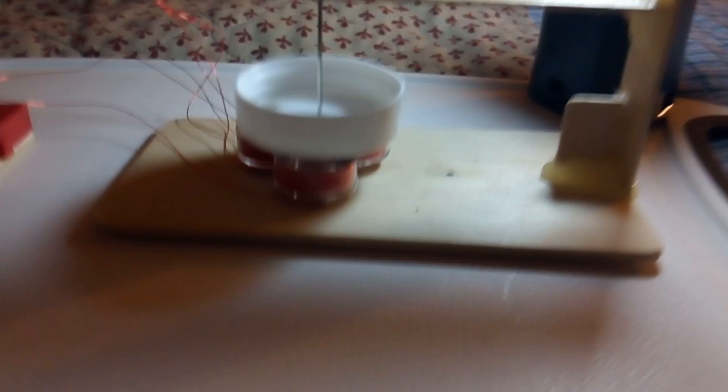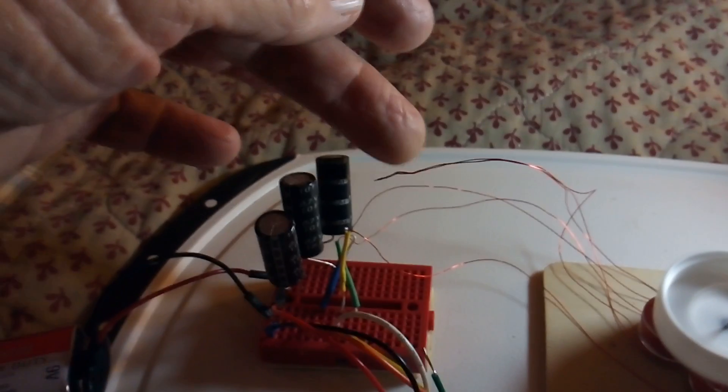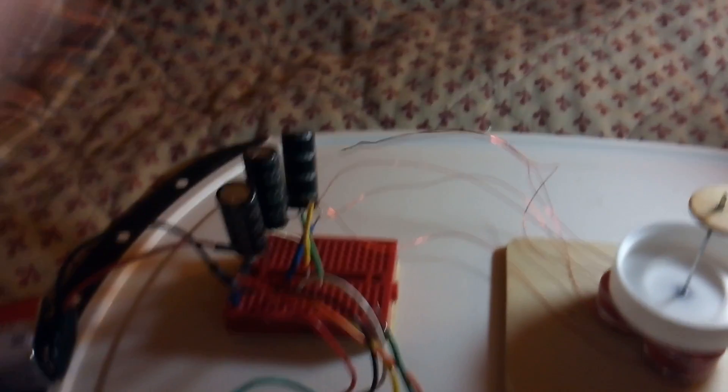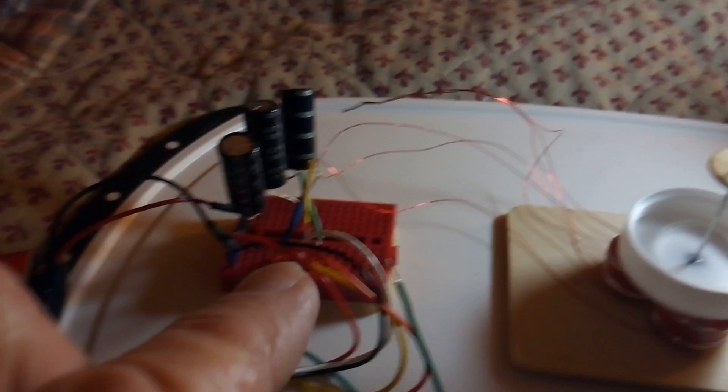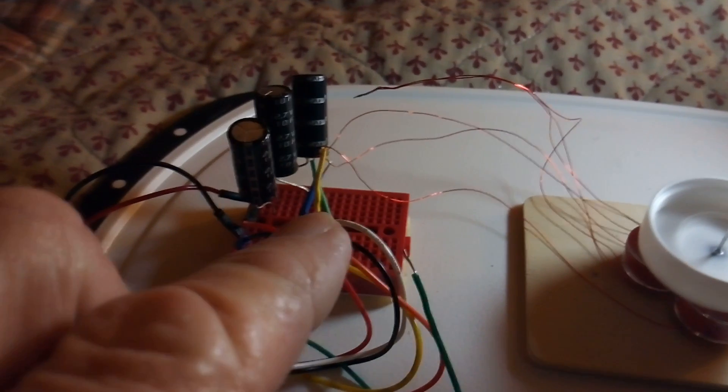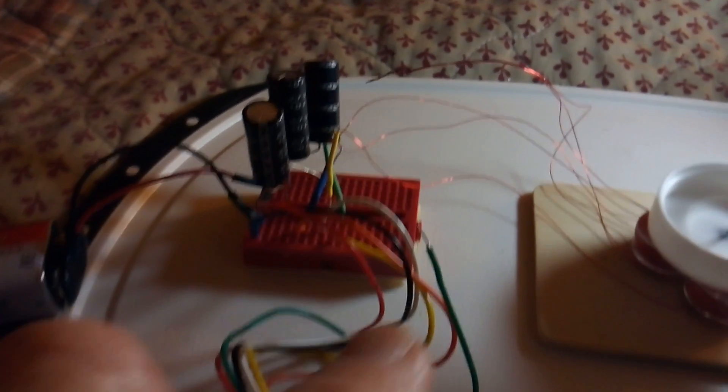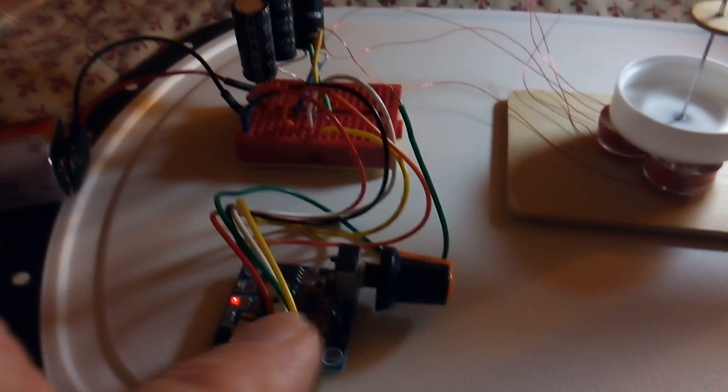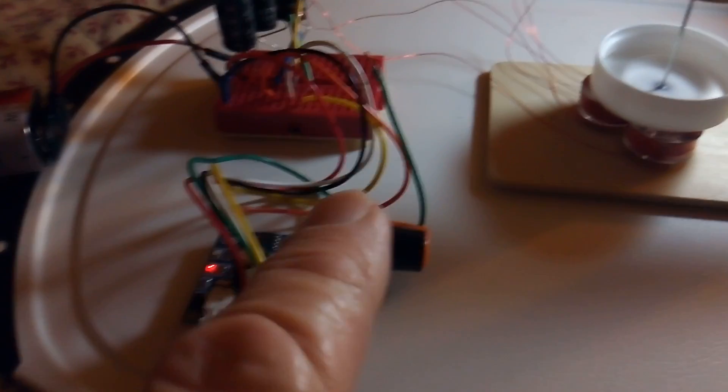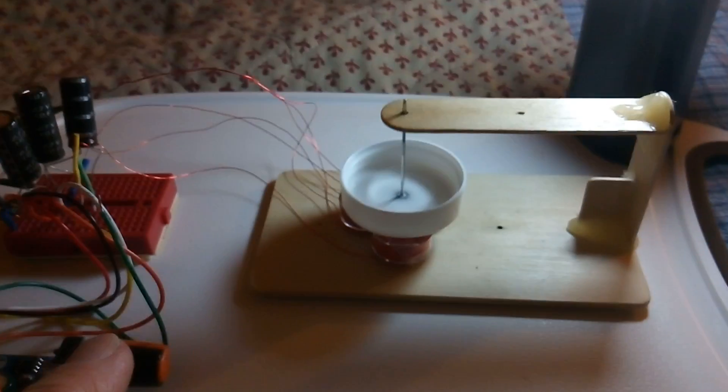The coils are set up in what they call a star fashion, where the start of the coils are wired together. The three other ends are put into the controller here, and this is the speed controller right here.